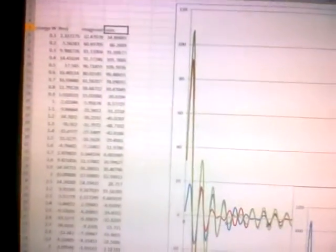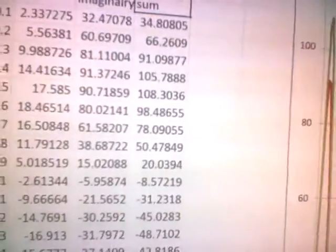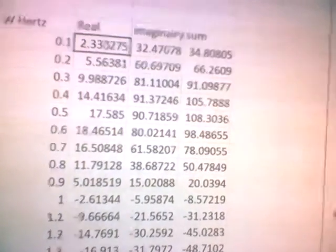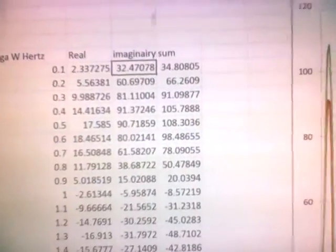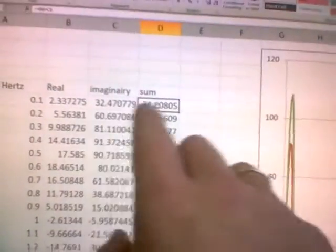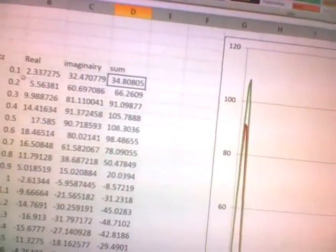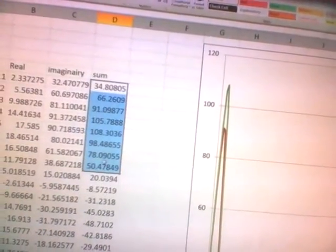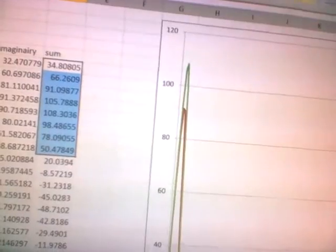What I did is basically I put the real part — I'll enlarge it for you — I put the omega in hertz again. I took the real part and copied it from the other sheets over here. And also the imaginary part — I copied it to here. Then I summed them all up: I took this row of numbers and I summed them up.